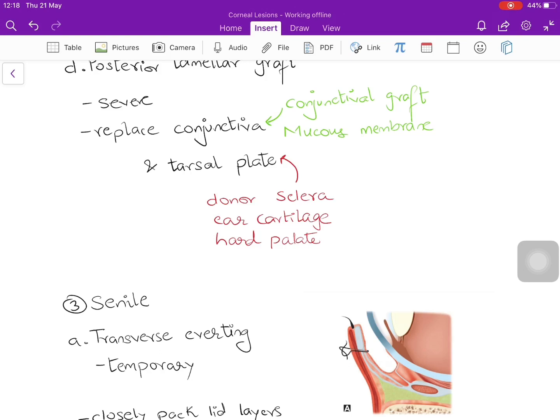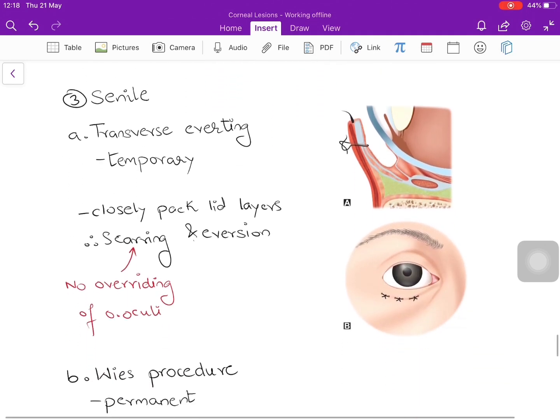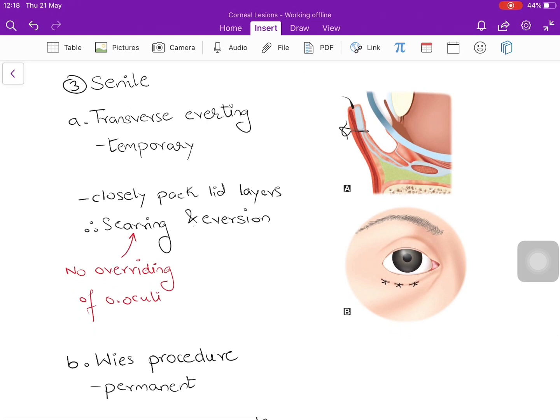For senile entropion — more common in the lower lid — the first is a temporary procedure: transverse everting sutures. Closely packing all lid layers causes scarring and fibrosis, which produces eversion of the eyelid margin. It also prevents overriding of the orbicularis oculi by other lid muscles.